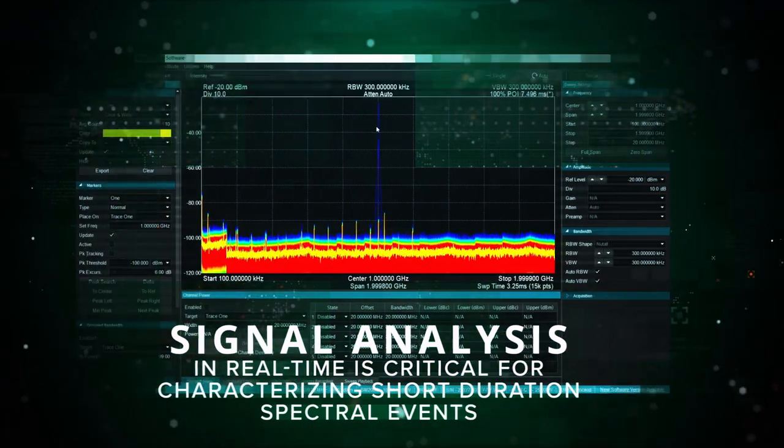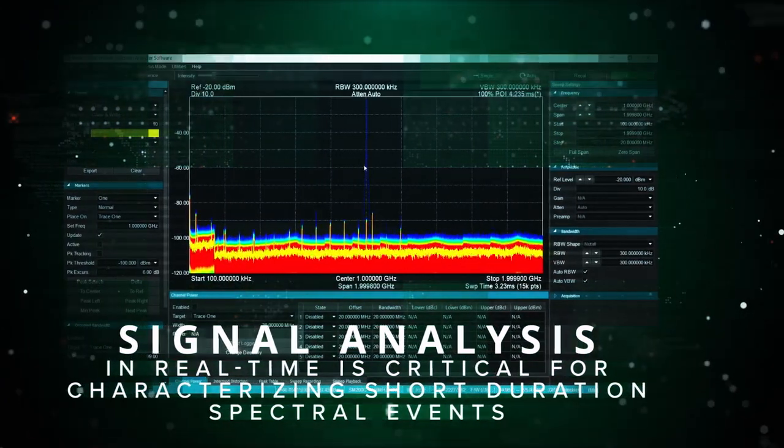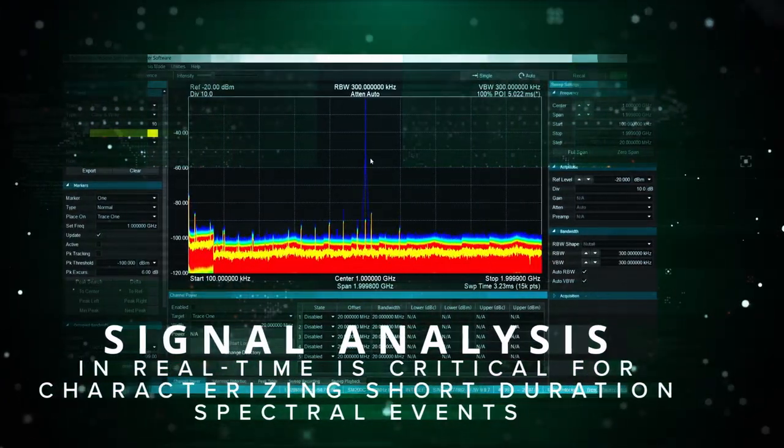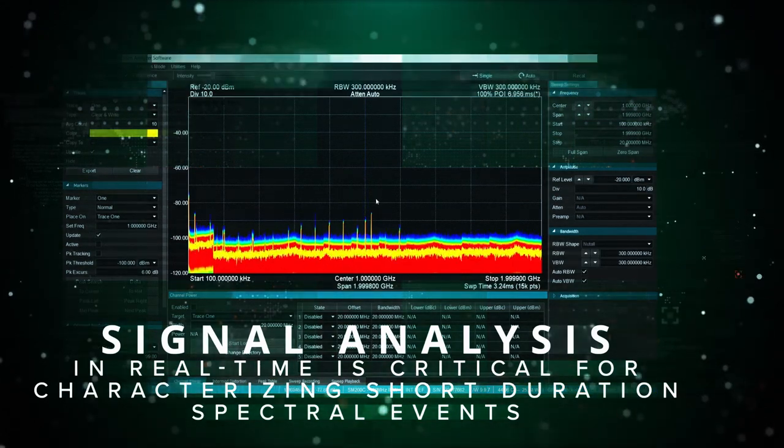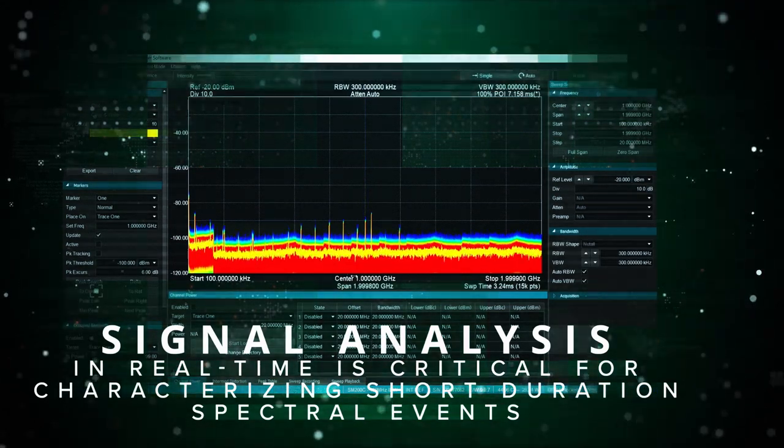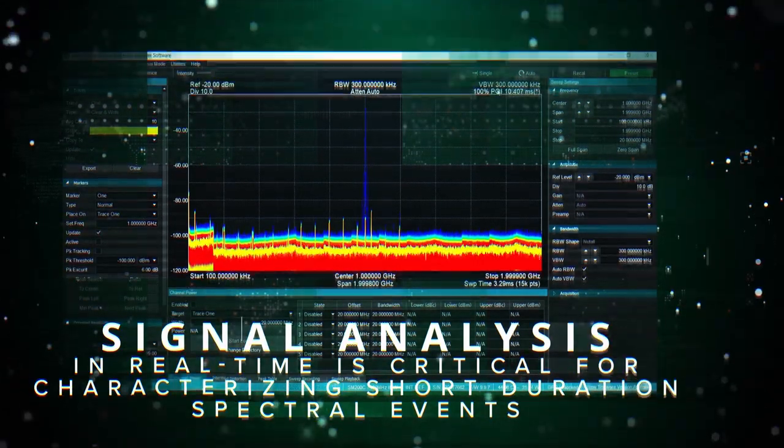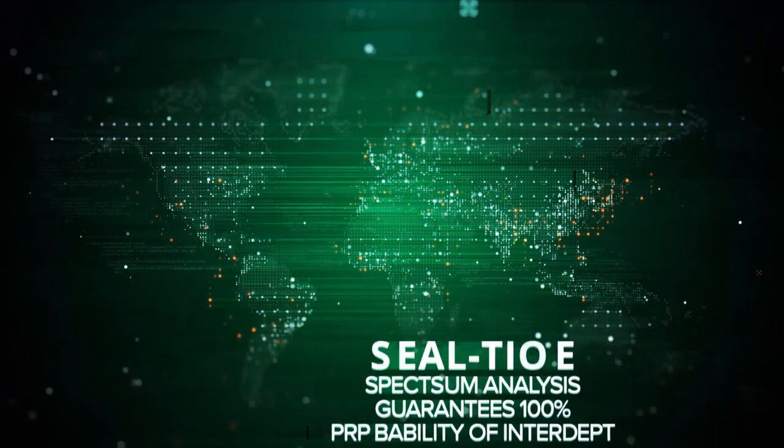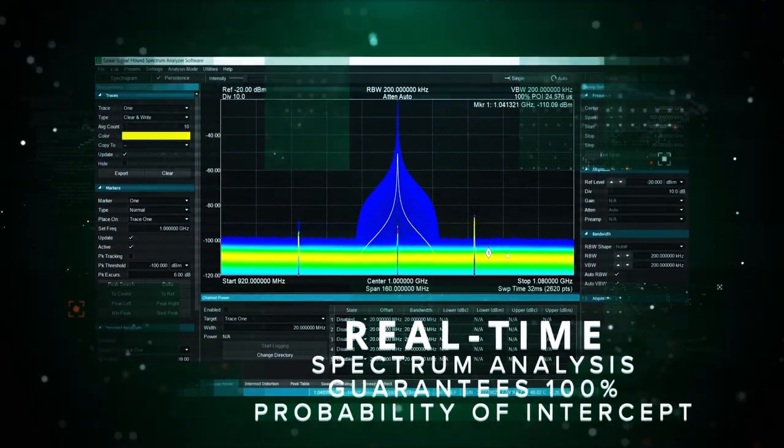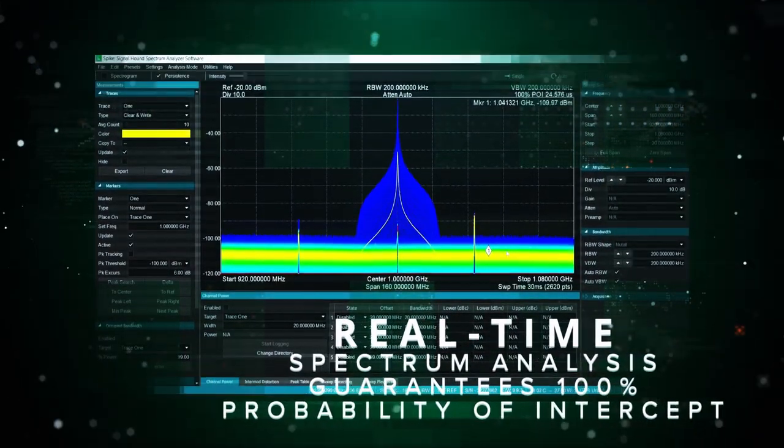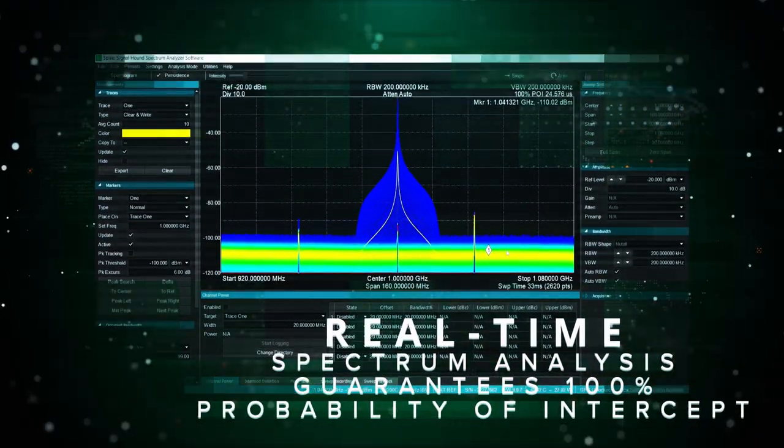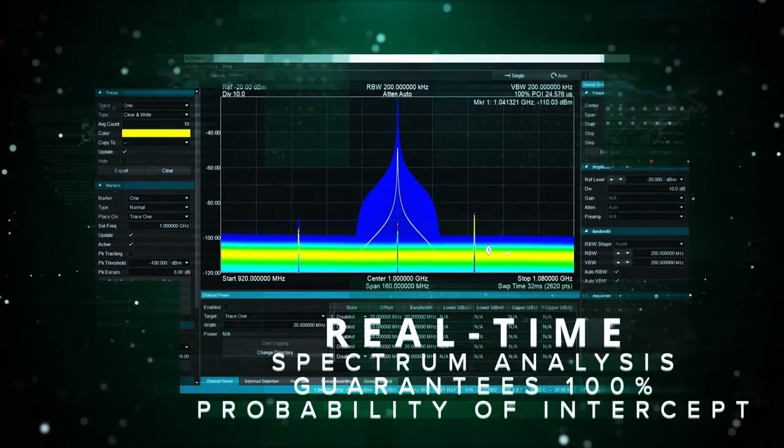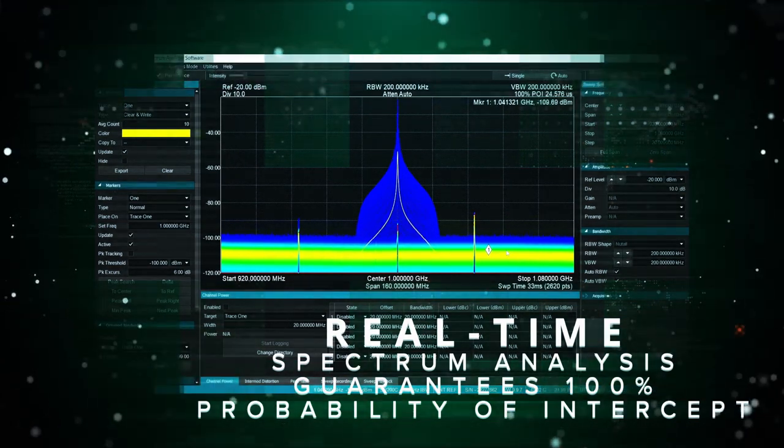Analyzing signals in real-time is critical for characterizing short-duration spectral events, interference hunting, as well as monitoring spread spectrum signals and observing frequency hopping communication channels. Real-time spectrum analysis guarantees 100% probability of intercept for signals of a specific duration.